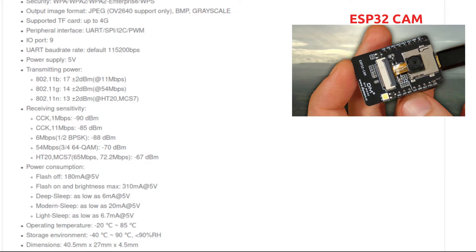The ESP32 supports deep sleep and hibernation modes. In deep sleep it consumes as little as 6 mA, in modem sleep around 20 mA, and in light sleep around 6.5 mA at 5V. This is the power consumption profile for the ESP32-CAM board.